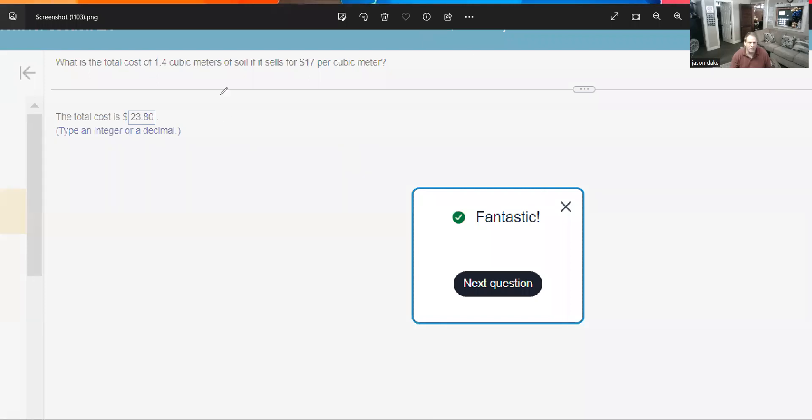So what is the total cost of 1.4 cubic meters of soil if it sells for $17 per cubic meter? All right. Simple solution, guys.